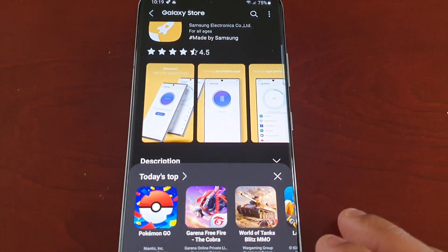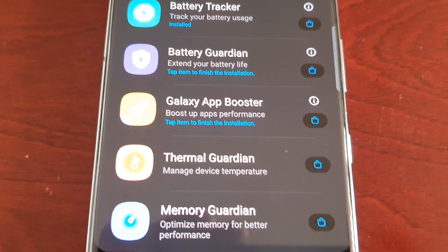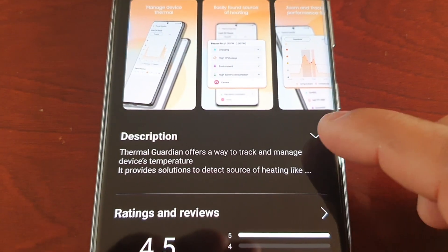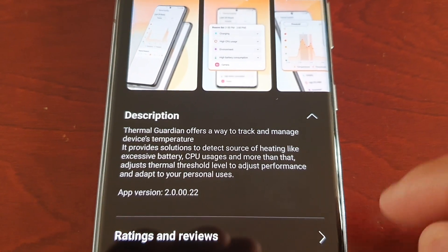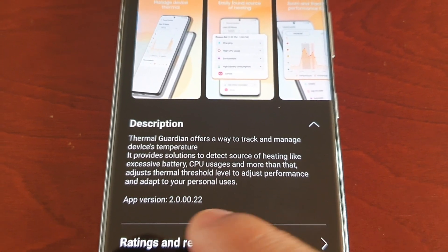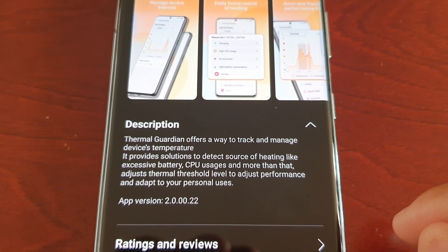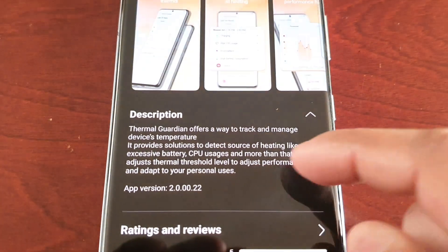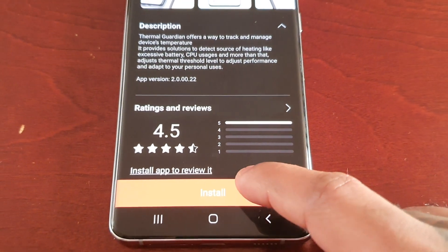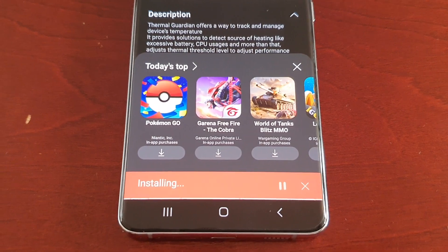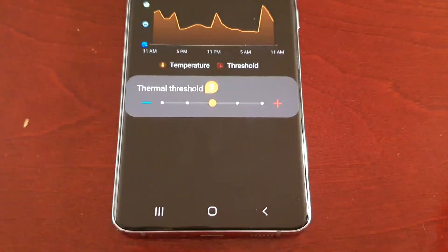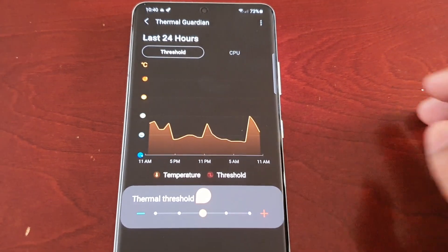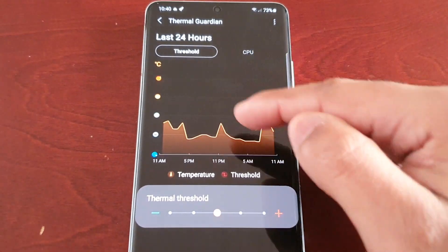The next module is Thermal Guardian, which lets you manage device temperature. The description reads: 'Thermal Guardian offers a way to track and manage your device's temperature. It provides solutions to detect the source of heating, like excessive battery and CPU usage, and lets you adjust the thermal threshold level to adjust performance and adapt to your personal use.' Basically it gives you full control over your thermals, heating, and cooling.